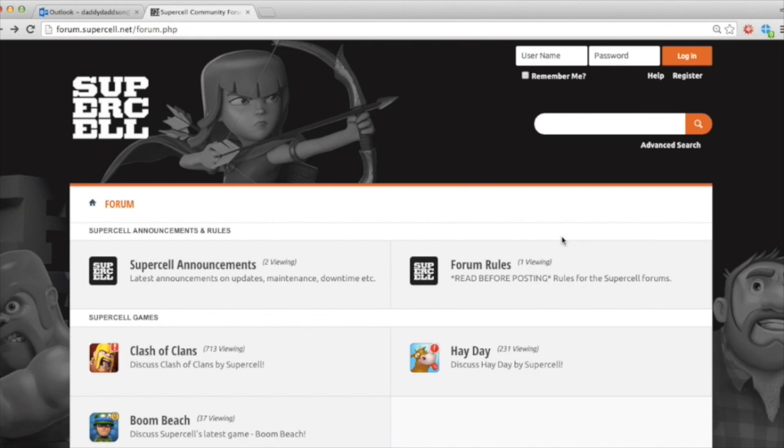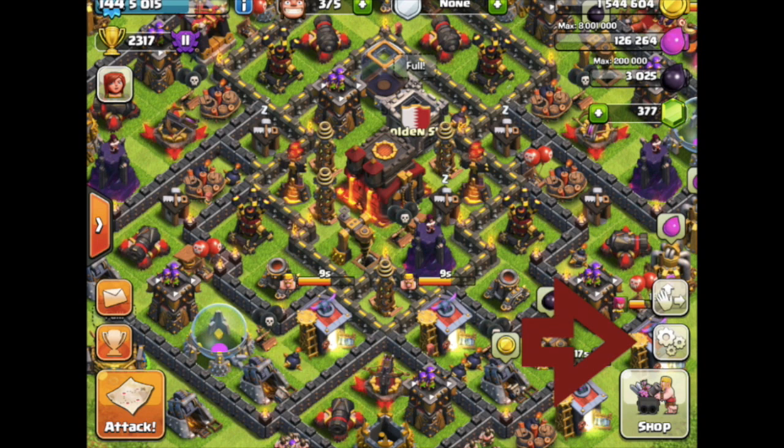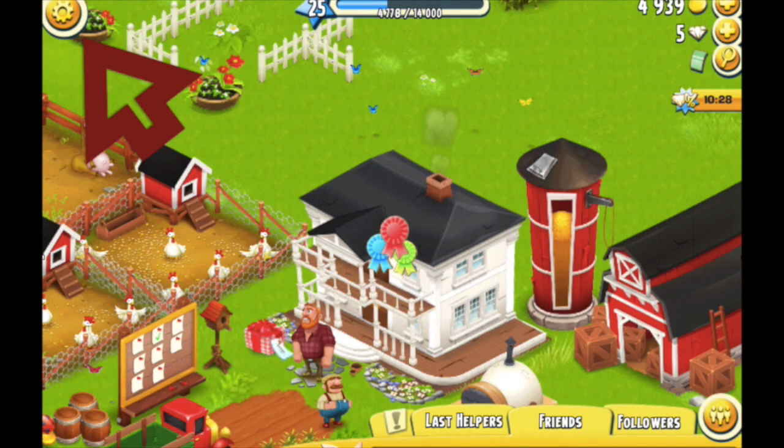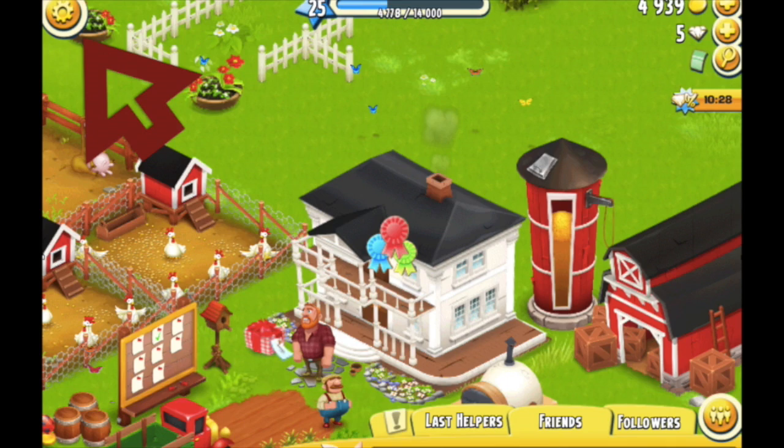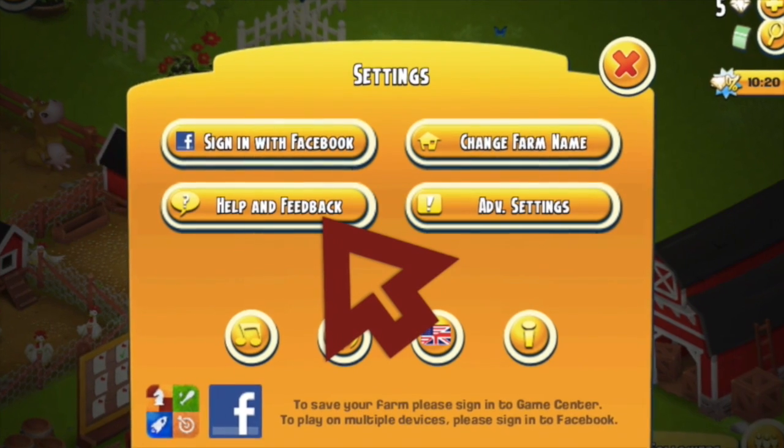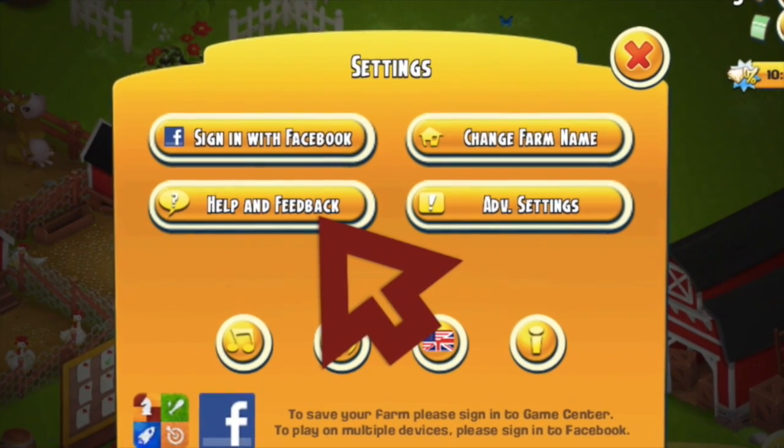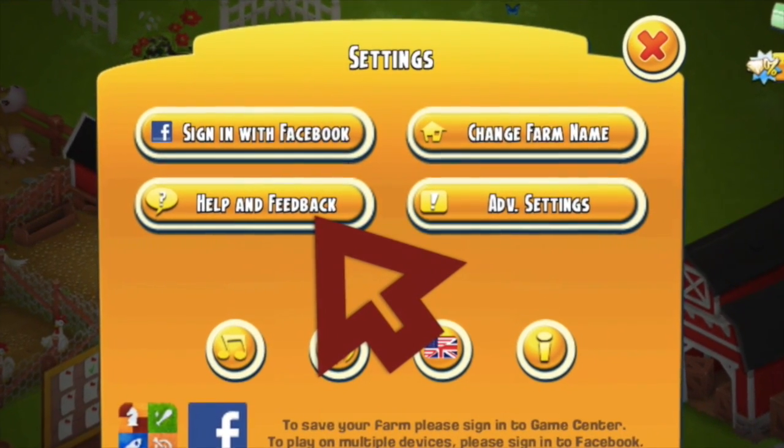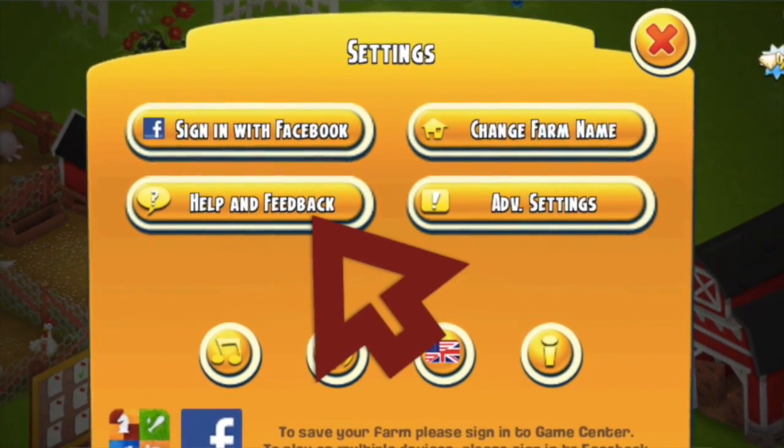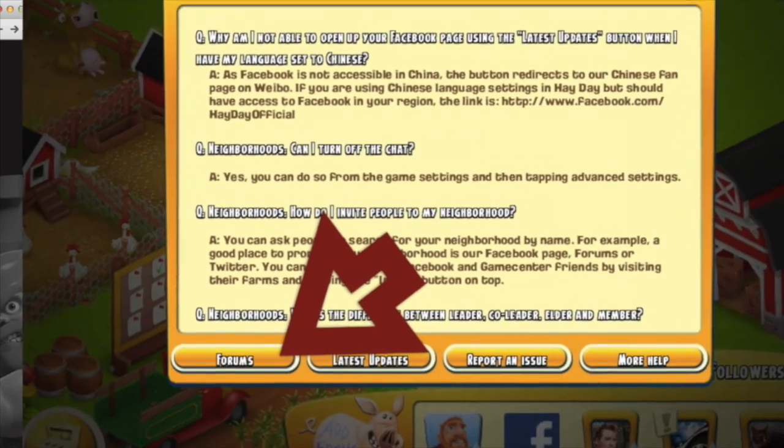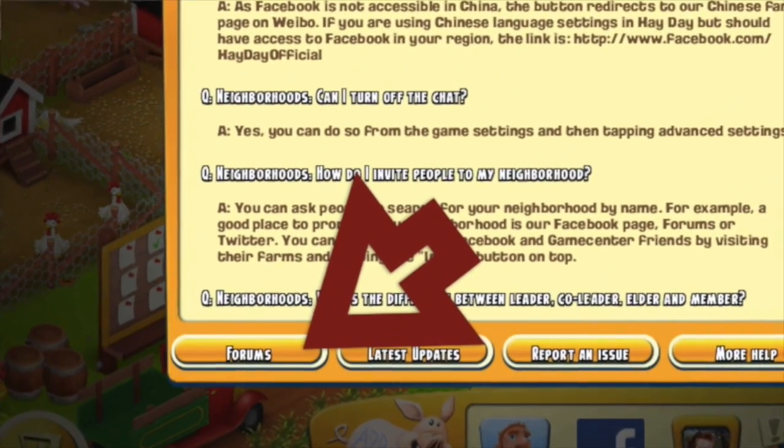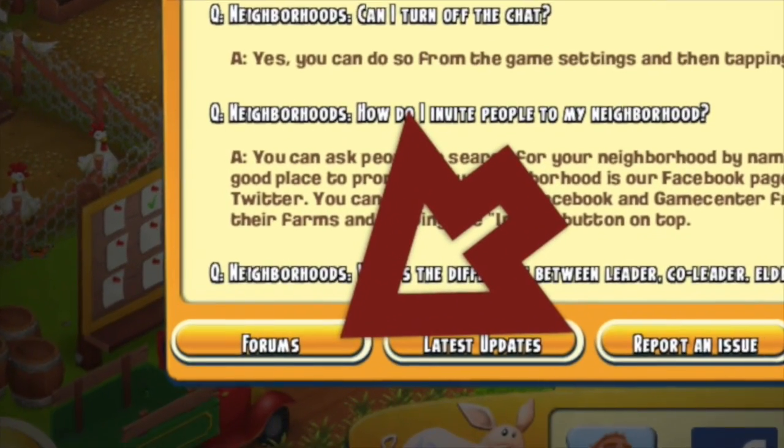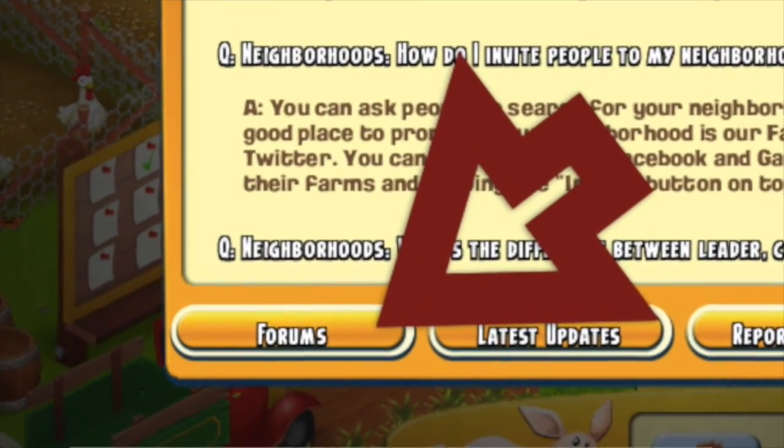So, how do you get access to the Supercell forums? Well, you can go onto your device, you press the cog icon. The cog icon on your Clash account is on the right, on Hay Day it's top left. It's not actually there on Boom Beach, but it will be. So, once you press the cog icon, you click on Help and Support, and you tap on the Forums button. Clash, it's in the middle, on Hay Day it's on the left.